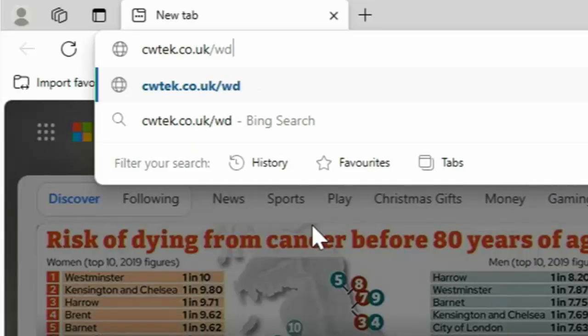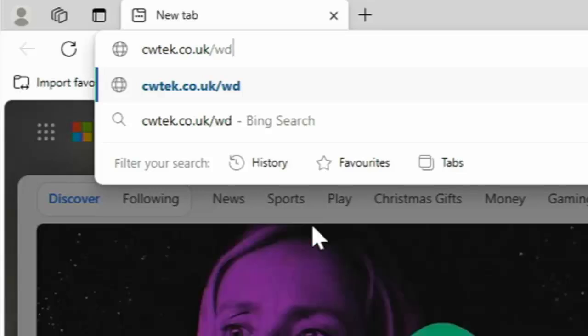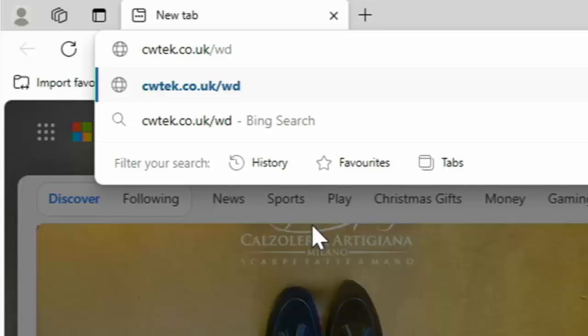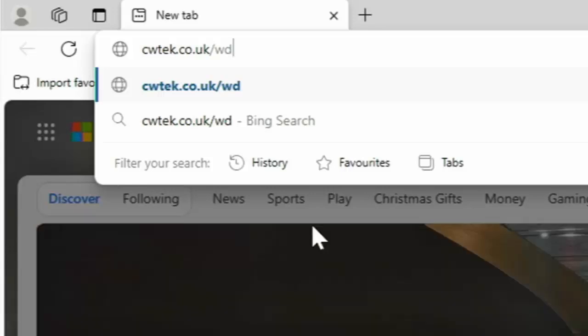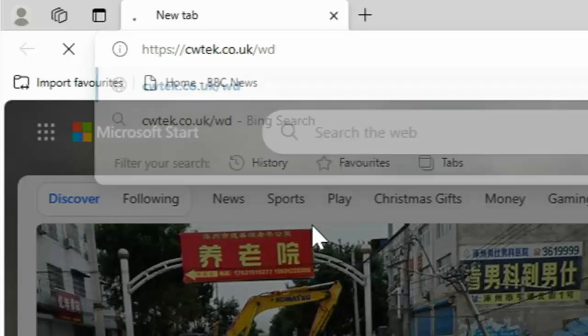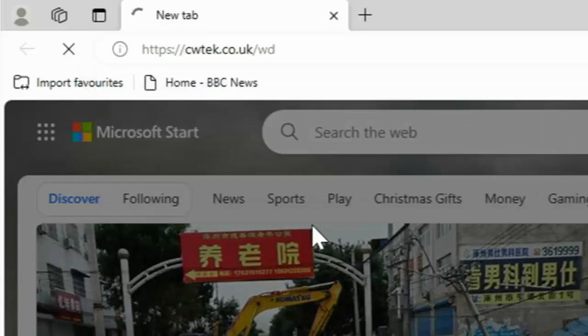And then just type in there cwtek.co.uk forward slash wd. So that's c for Charlie, w for whiskey, t for tango, e for echo, k for kilo, dot c for Charlie, o for Oscar, dot u for uniform, k for kilo, forward slash w for whiskey, d for delta. Once you've typed this in, then press enter or return on your keyboard.